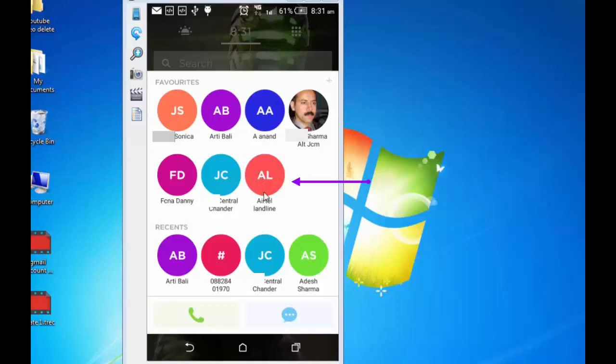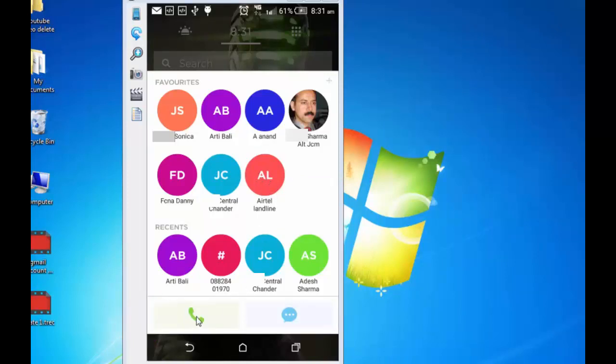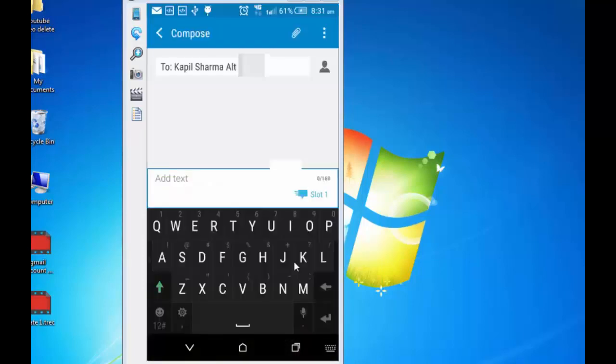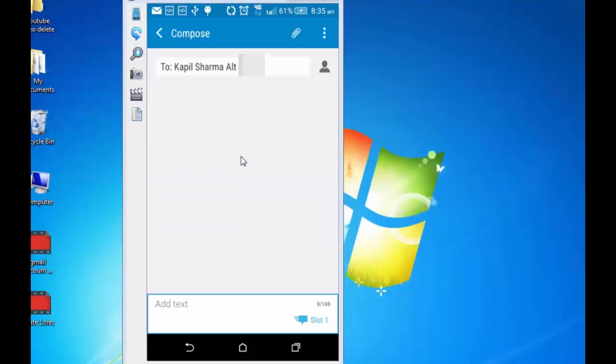To make a call to a favorite, tap on the favorite name and simply press the call button. And if you wish to send a message, tap on the favorite. Let's say I want to send a message to Kapil. I will simply tap on it and then this message icon. And it's already there in my SMS inbox.